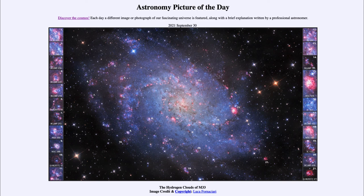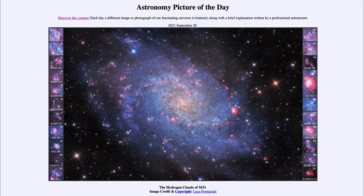These star forming regions are very large — much larger than, for example, the Orion region that we look at in our own galaxy. Many of these would dwarf the size of Orion. Orion is very prominent because it happens to be a star forming region close to us that is easy to study, but there are many star forming regions that are many times larger and producing a lot more stars. We can see some of those here in M33 today.